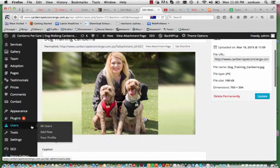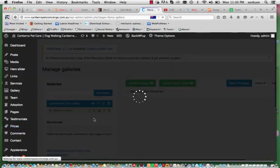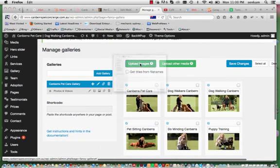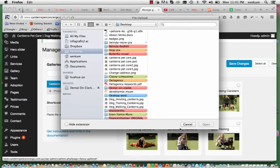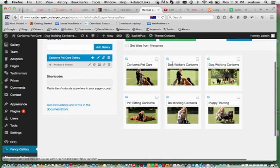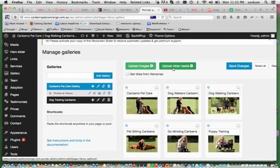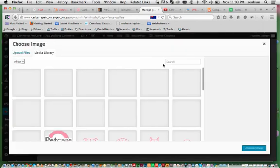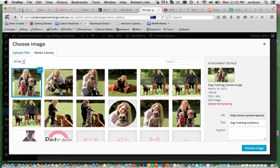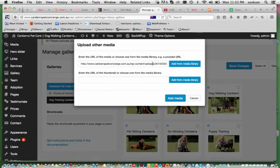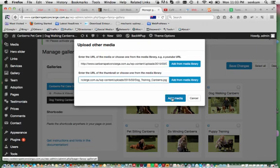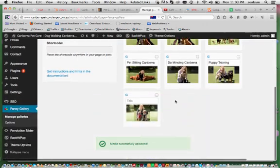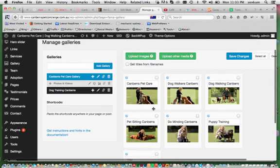So when we go back to fancy gallery, it gives you the option to upload an image. So the way to add another image to this particular gallery, we go to upload other media, add from media library. So this is the existing media library within WordPress, we click onto that image there because that is the one we want to choose, dog training Canberra. Choose image and we copy and paste that into this field here as well and then we go to add media. And you will find that another image has successfully been added into this gallery.